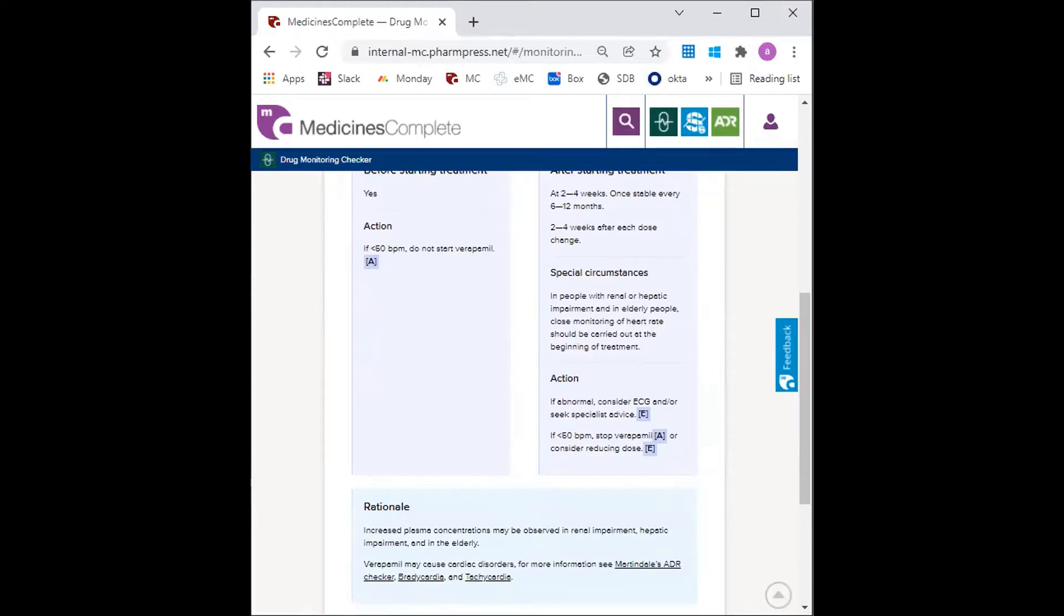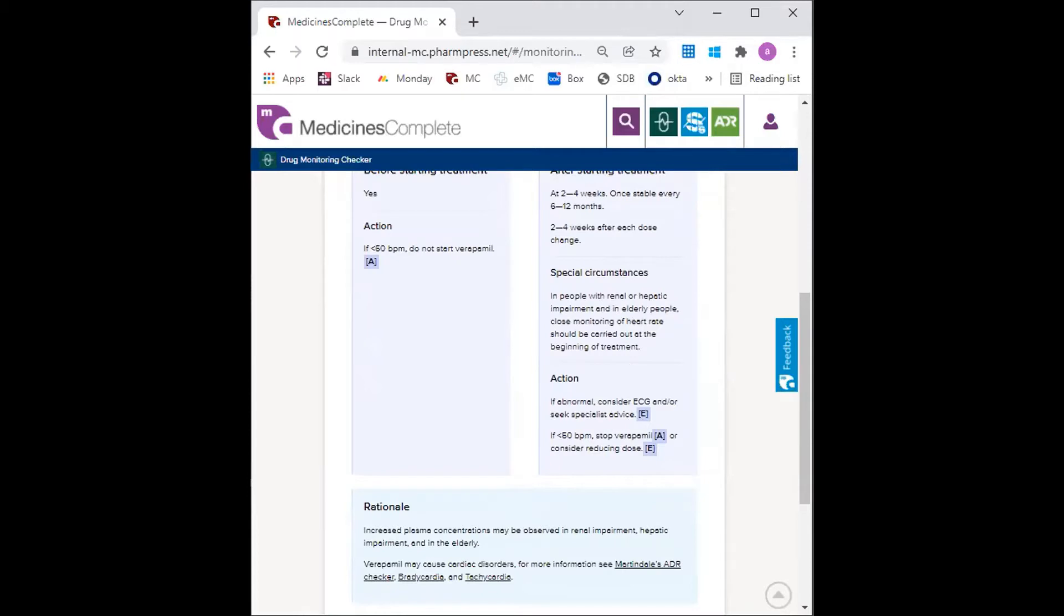These action sections are evidence graded as seen here by the letters, where an A is high strength, for example NICE accredited guideline or drug safety information from a regulatory body. An E is expert opinion and therefore the content has been reviewed by an expert advisor.